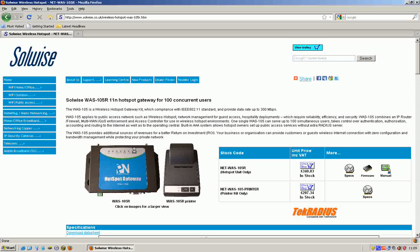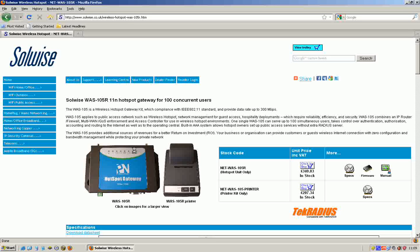As usual, they've beefed up the capabilities and added more performance so it can cope with a larger number of users, and essentially just tidied it up.